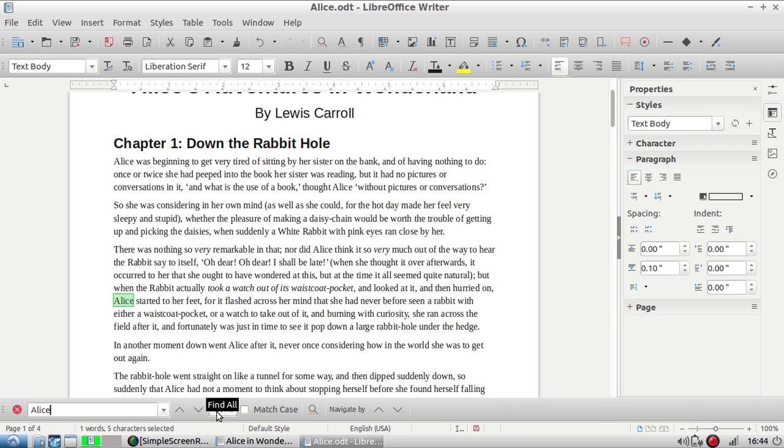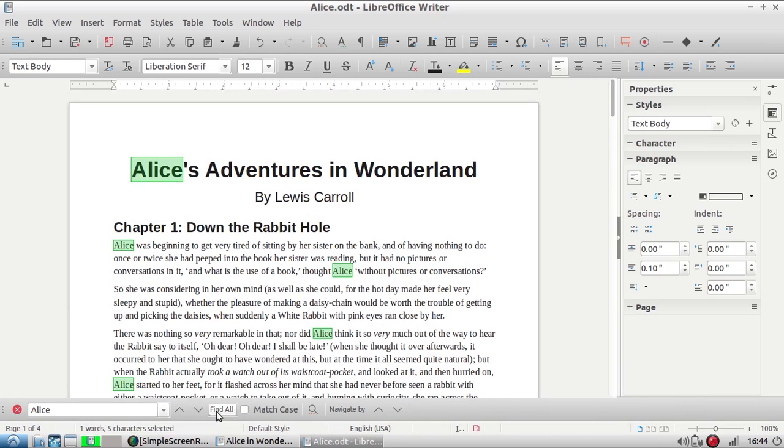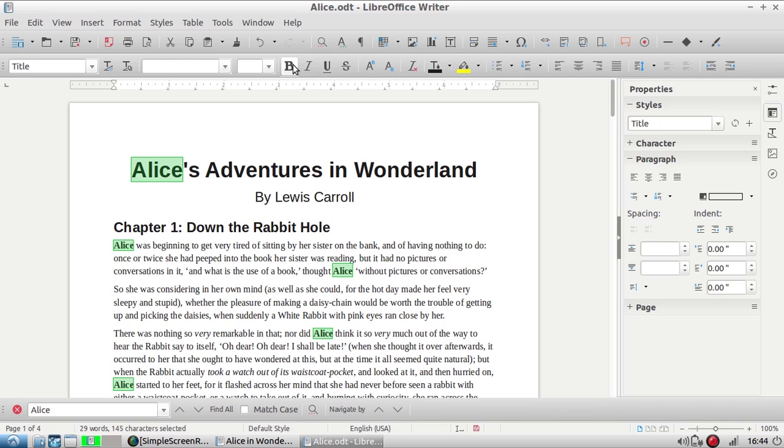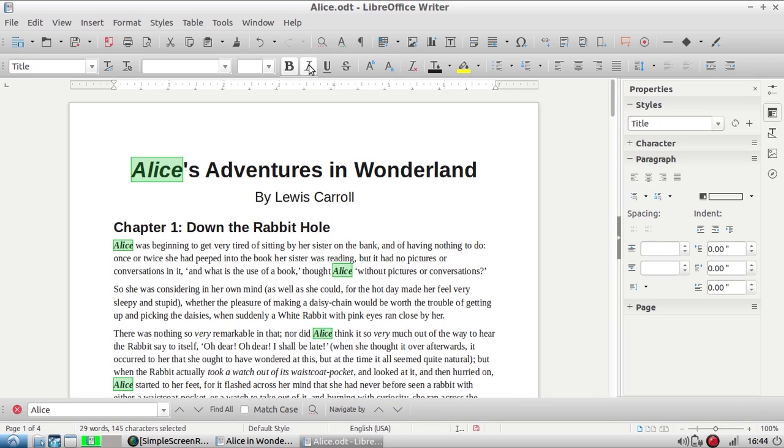You can also click the find all to select them all. So now that I have all my Alices selected, I can do stuff like I can bold them all or italicize them all.